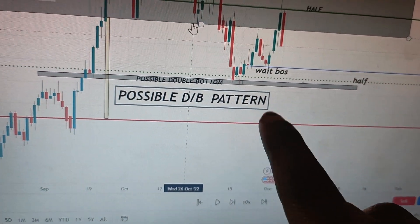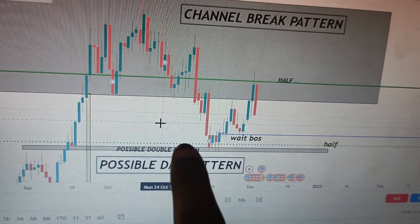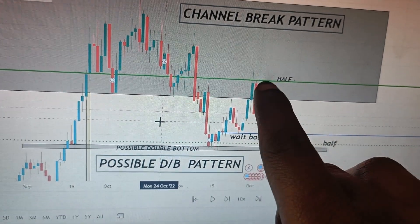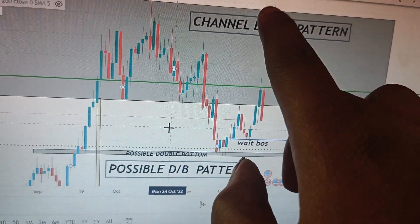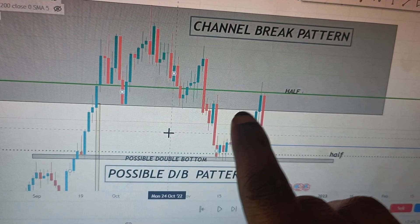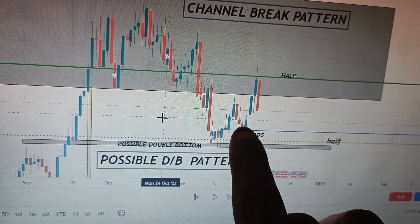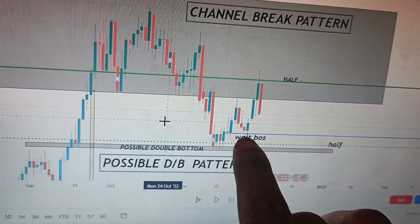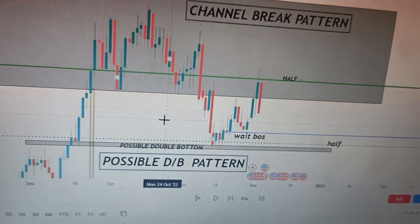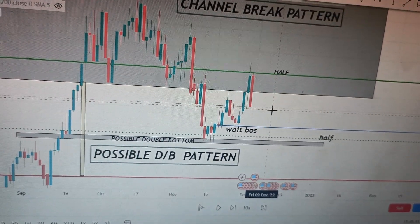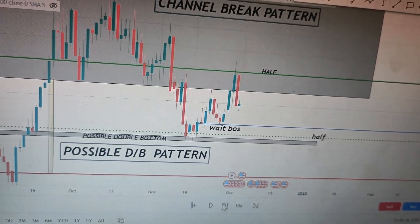When you find a situation like this, the possible double bottom has more power if they break the half level. And the channel break has more power if they break the current support. So it's either you wait for the current support to be broken, or you wait for the half to be broken, to know who has power. Let's play back this already-happened market to see who has more power.